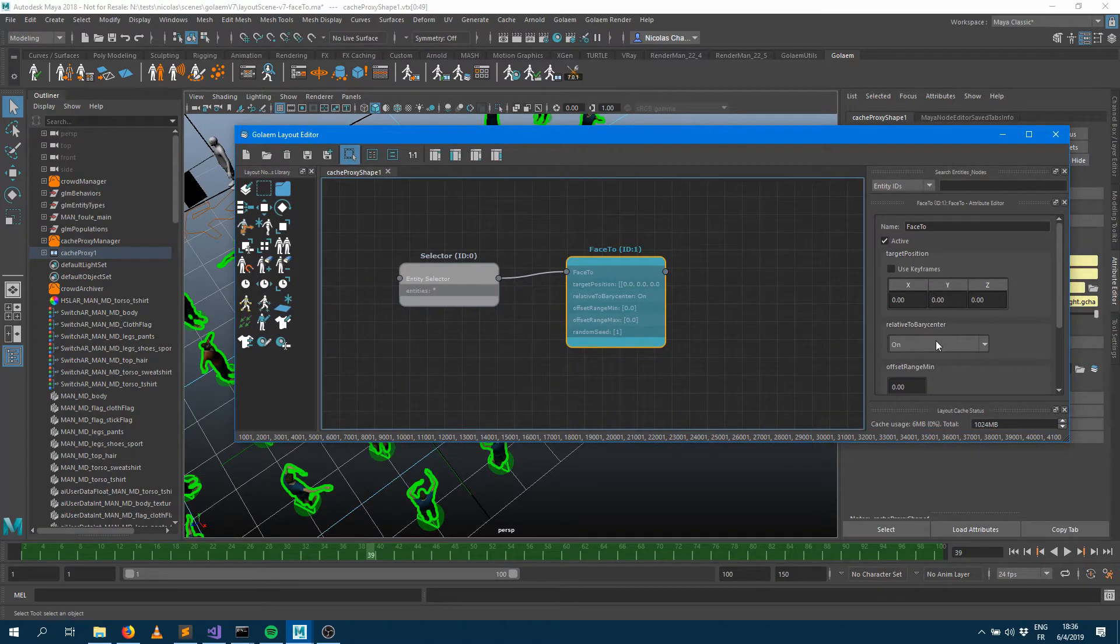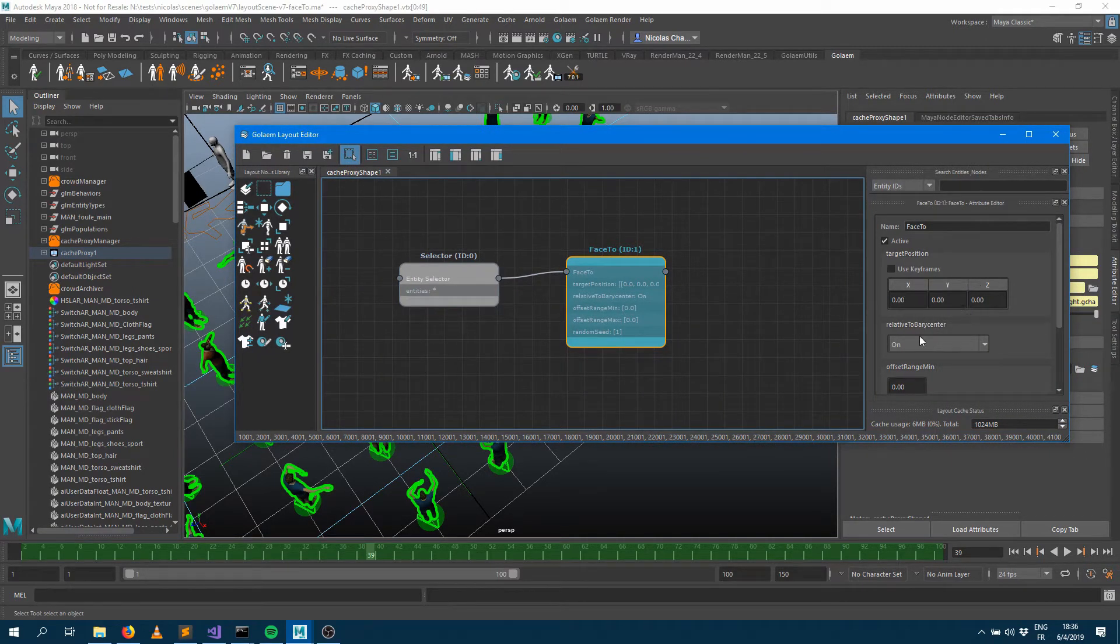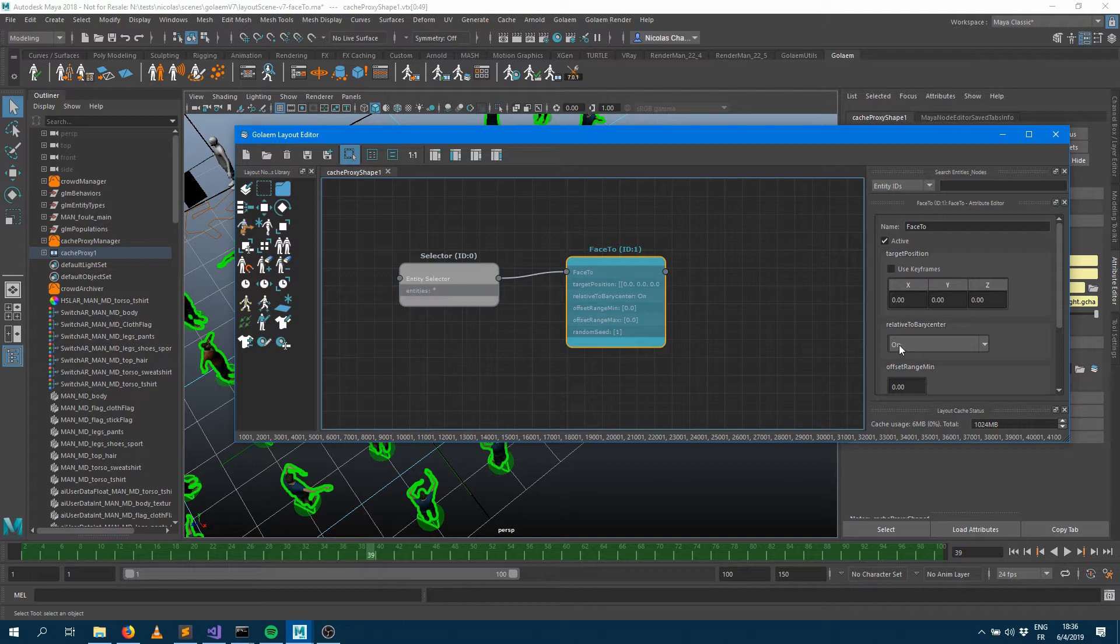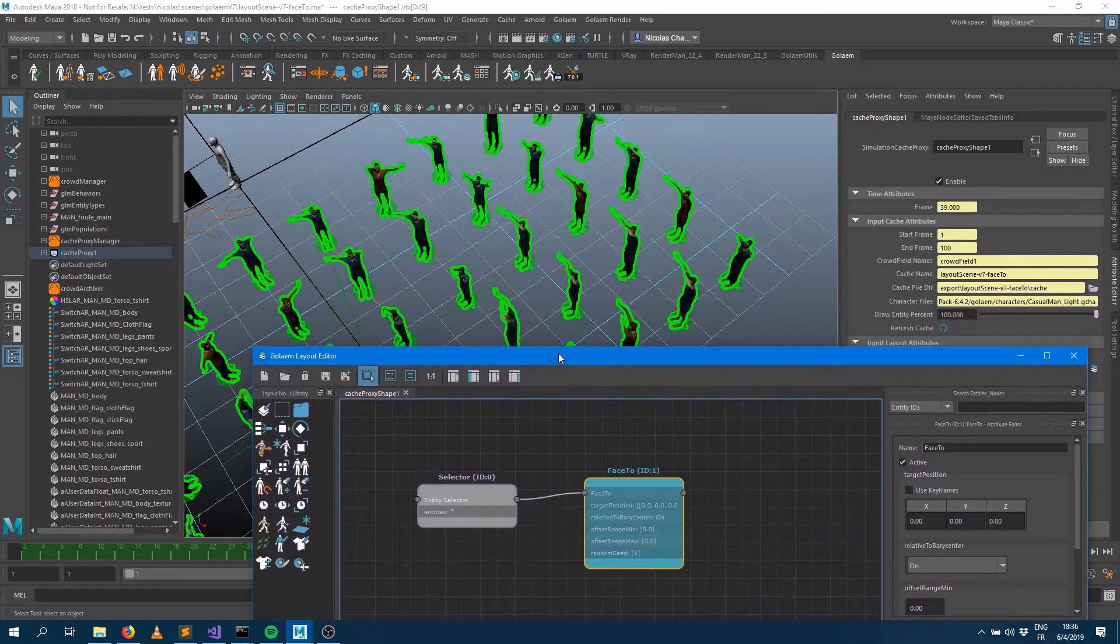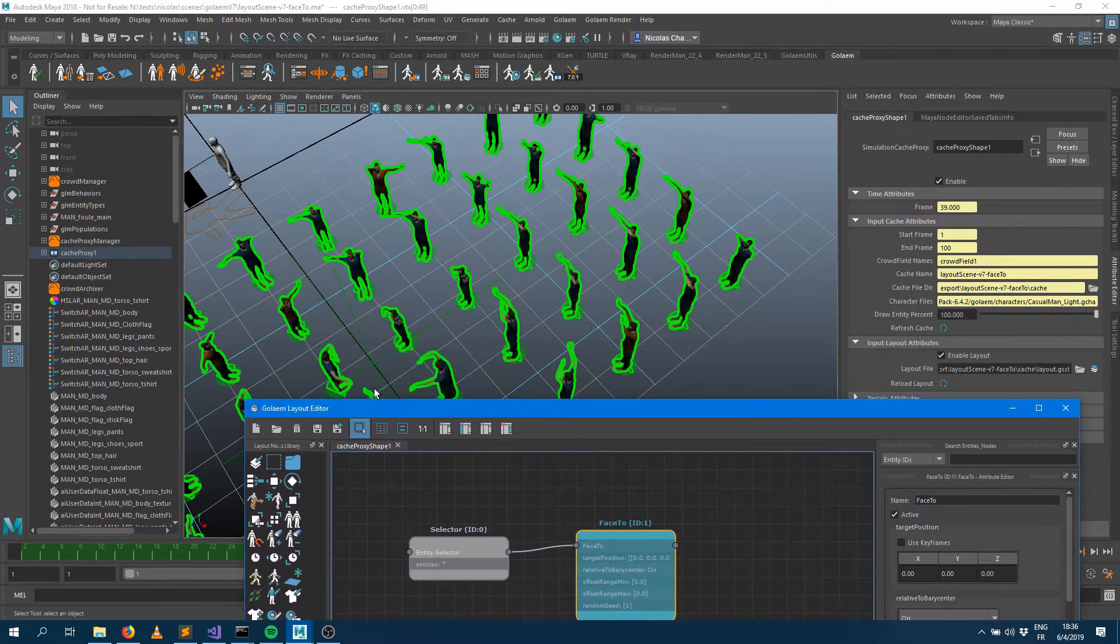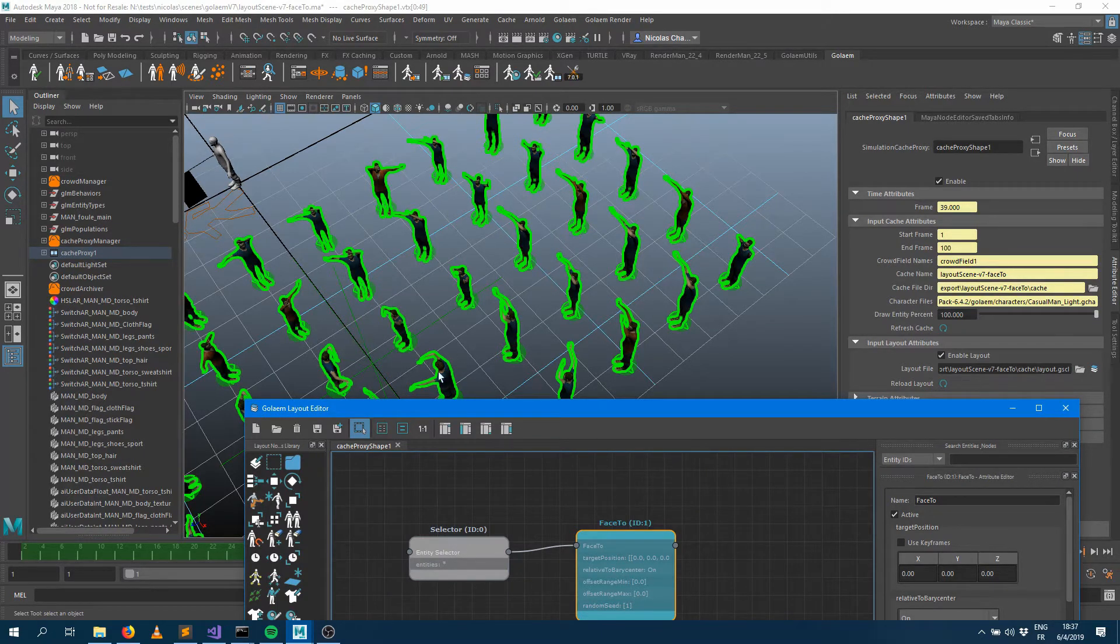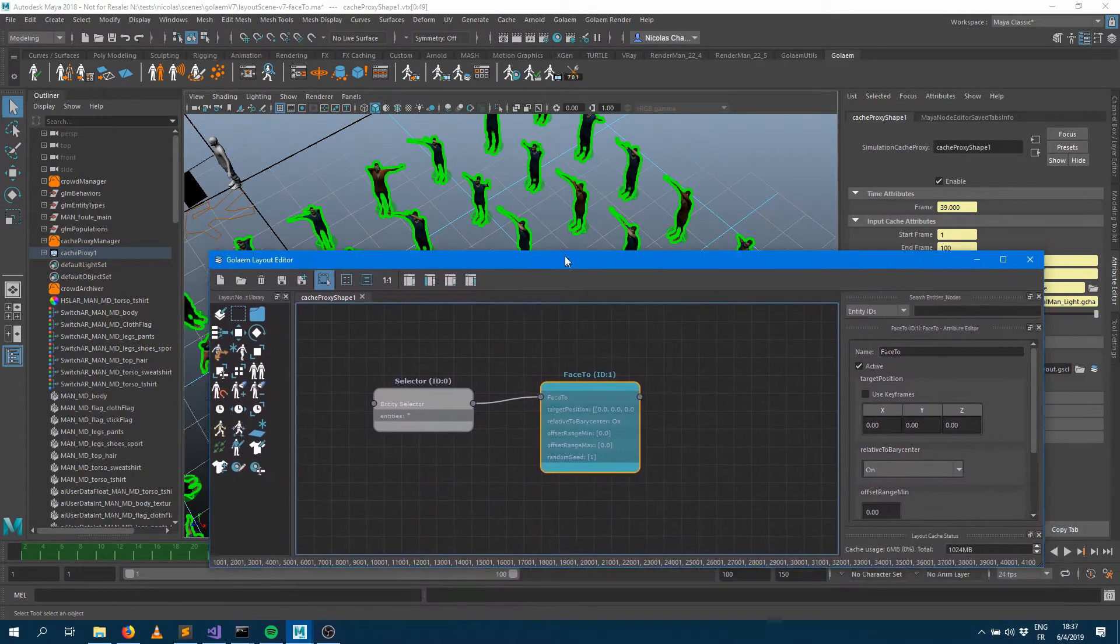Let's take a look at the attributes of the Face 2. One is the position and another one is the relative to barycenter. Here it's enabled by default so it means that all my characters will look at the mean position of the groups and they're just going to all look at that mean position.